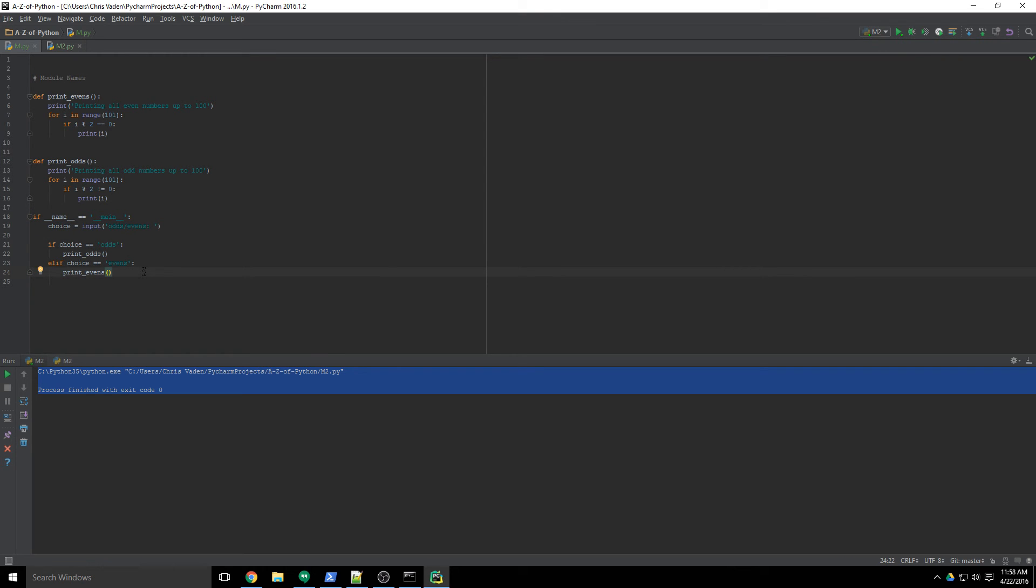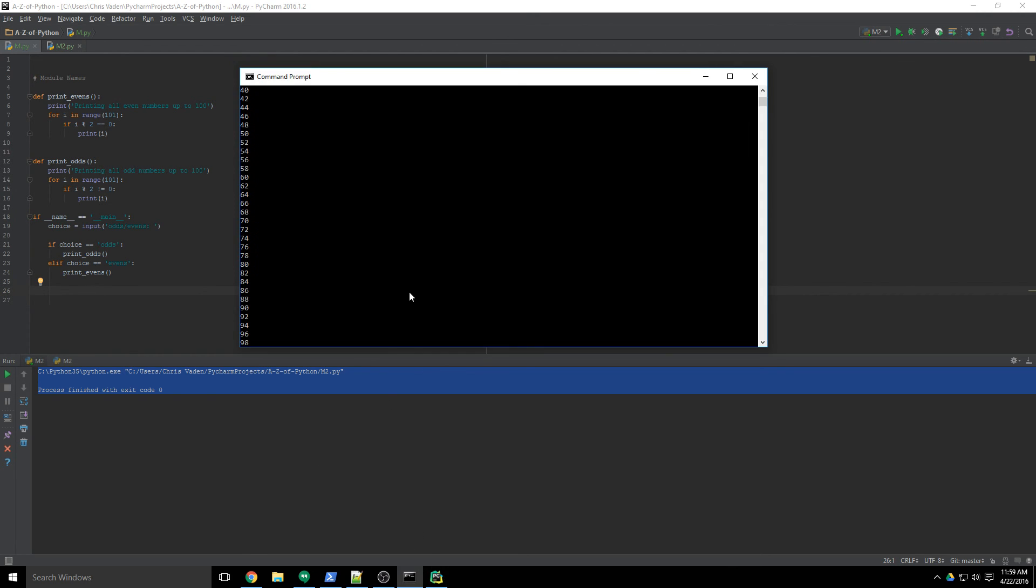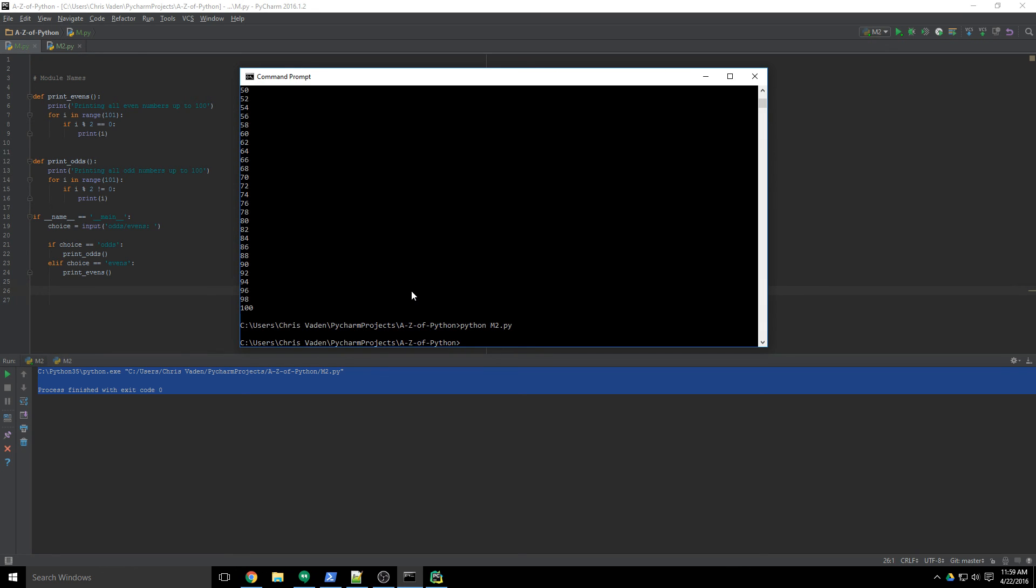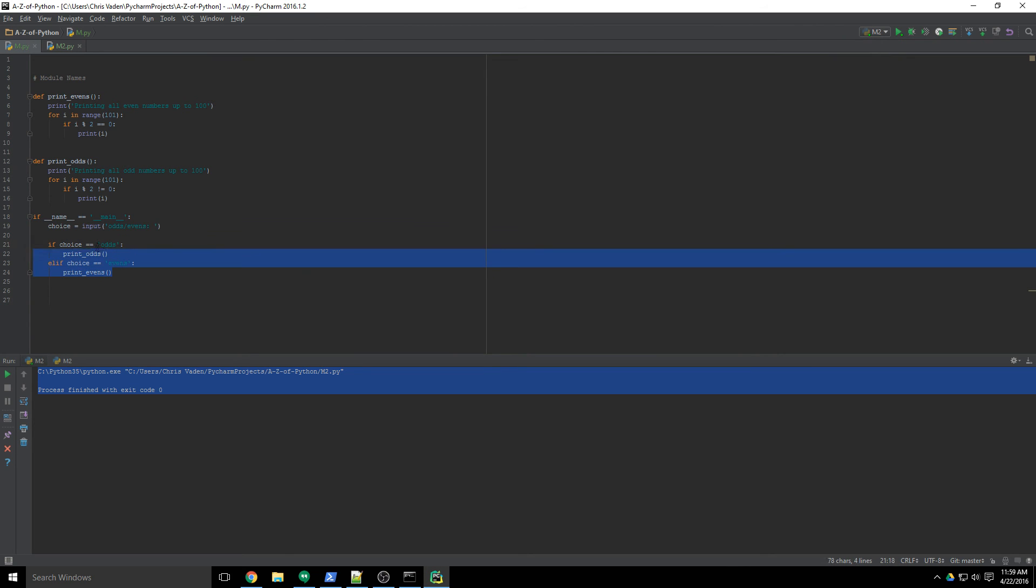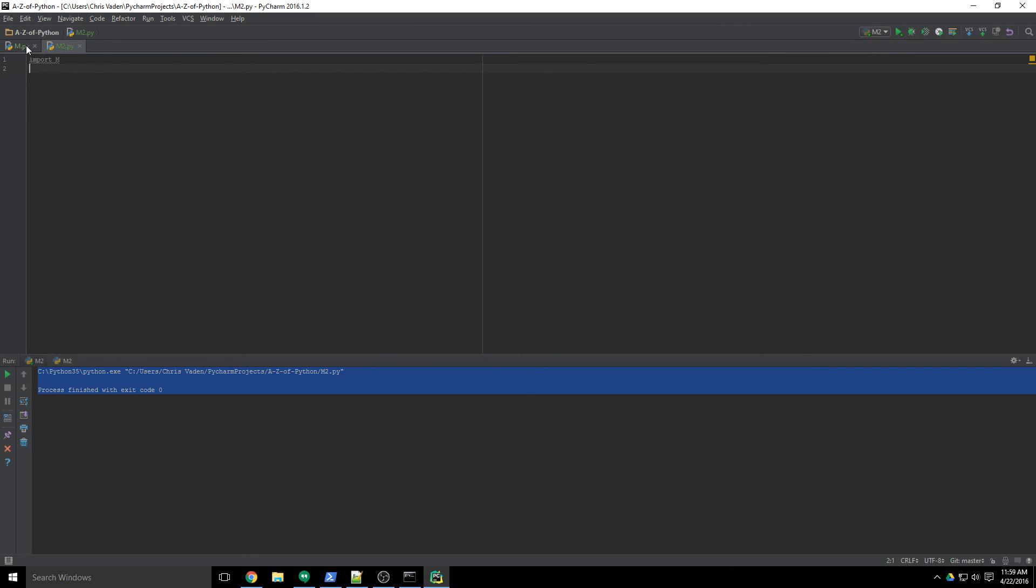And so the reason that you would want to do that is let's say we want to make this a standalone script, but we also want to make it to where people can import it and use the functions independently. That's when you would do that. So if I call m, I can do evens and it works. If I call m2, again, it does nothing because this is not executed. Once it's imported, it doesn't work at all. And that's pretty cool.